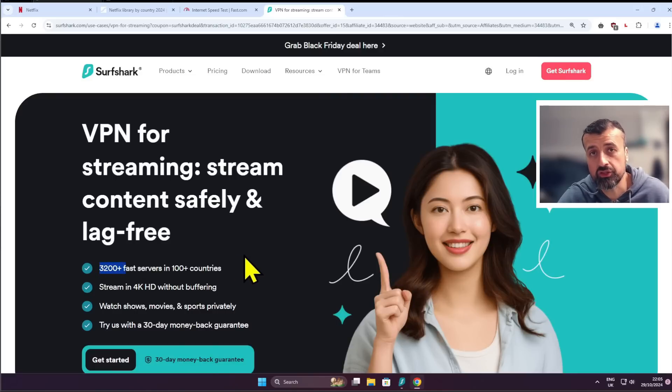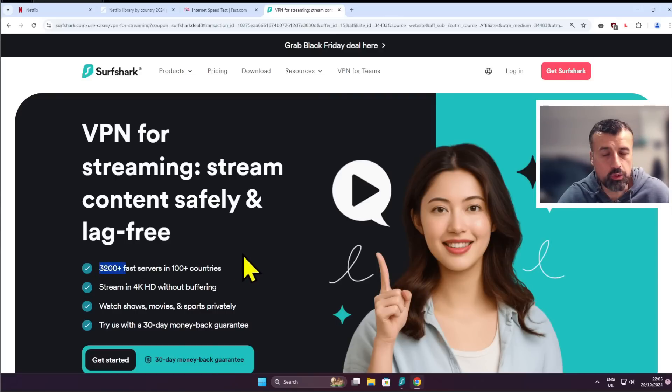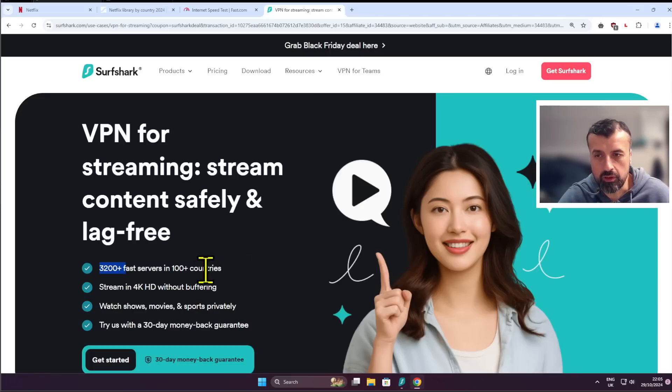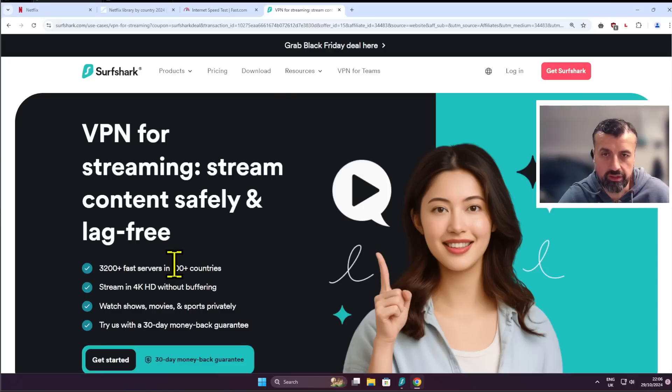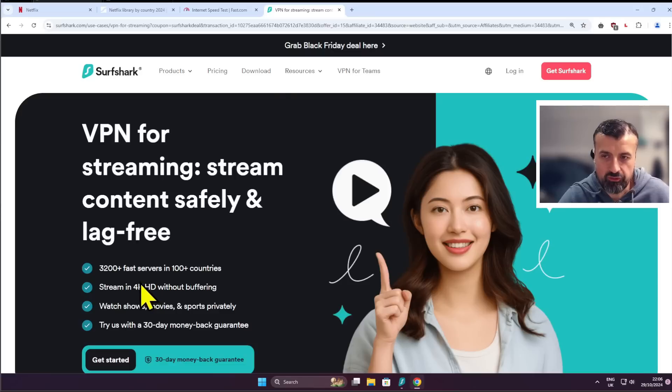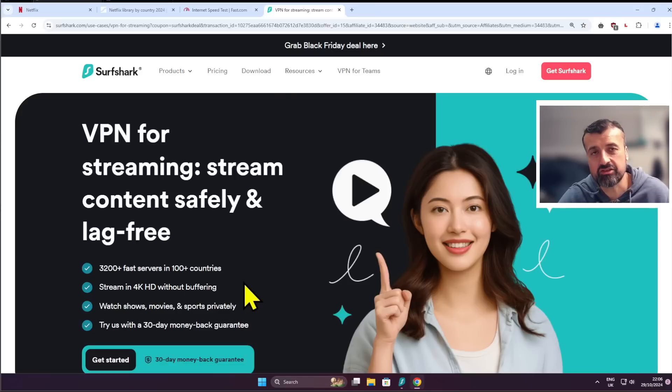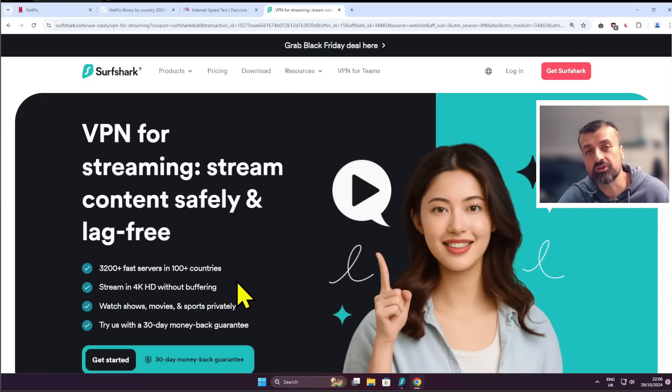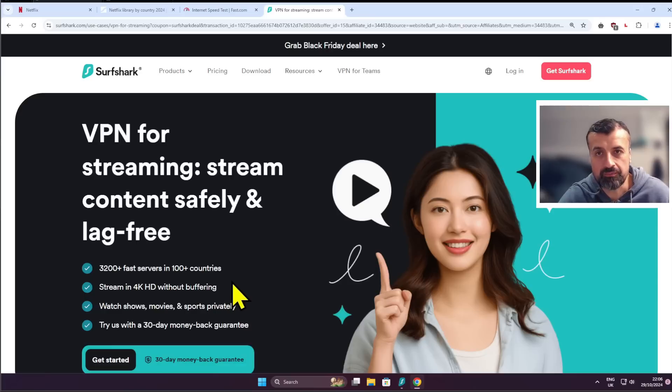So wherever you need to get your virtual IP address from wherever you need to unlock your content from having servers in over 100 countries means you can do that without any issue whatsoever you can stream in 4K without any buffering you get access to those really fast servers it's also unlimited devices so you buy one subscription with Surfshark and you can install it on as many devices as you like.